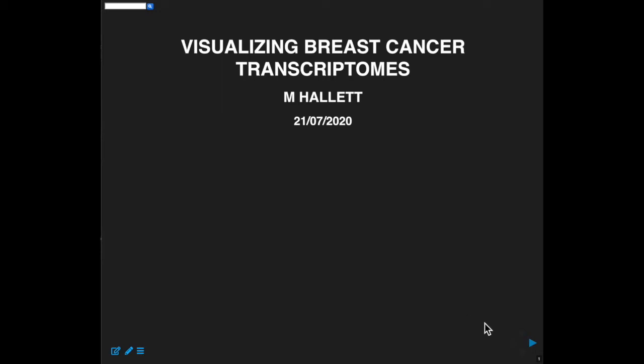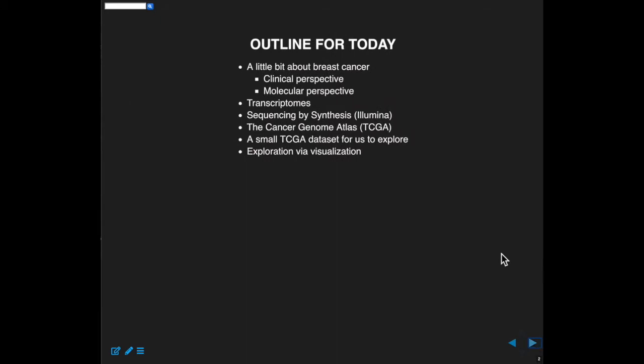The plan today is as follows. I'm going to talk a little bit about breast cancer, both from a clinical and molecular perspective. My feeling is that you get a lot more out of data science and bioinformatics if you understand where your data set is coming from, and you can ask much deeper, more meaningful questions and maybe discover something truly important.